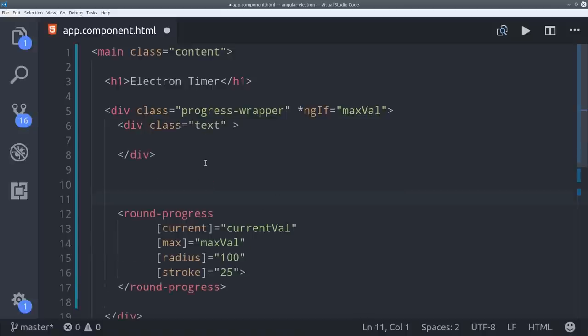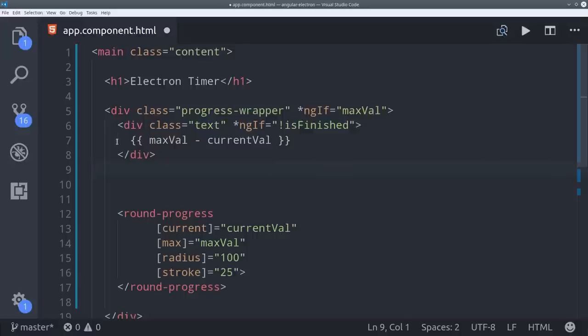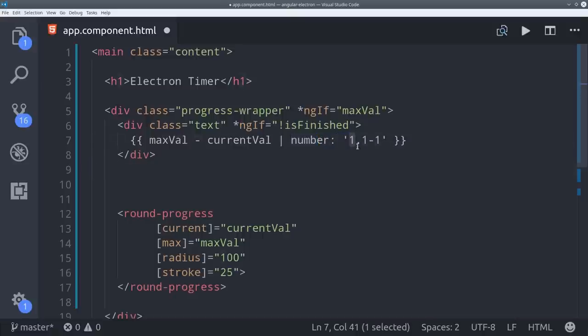When the progress timer has not finished we want to be able to show the user how many seconds are remaining. We can do that by just subtracting the max value from the current value and then we'll use the angular number pipe to format this as just one digit with at least one decimal point.